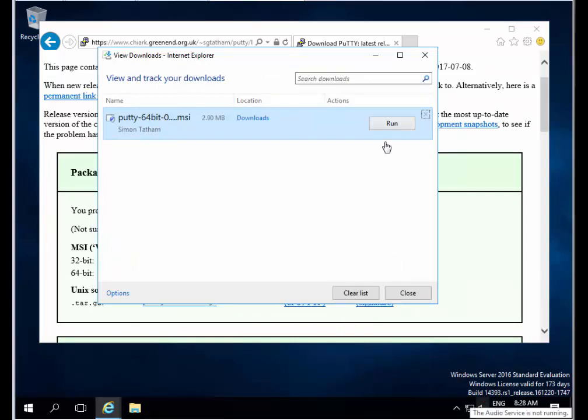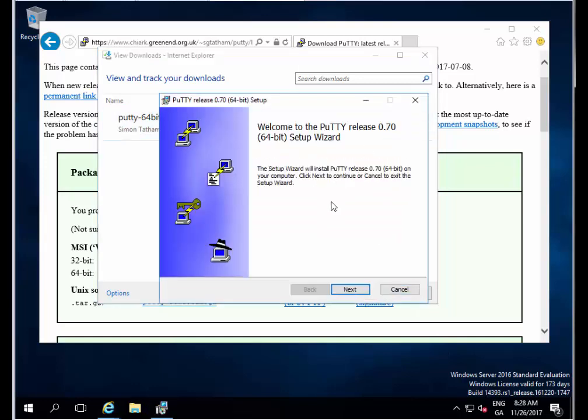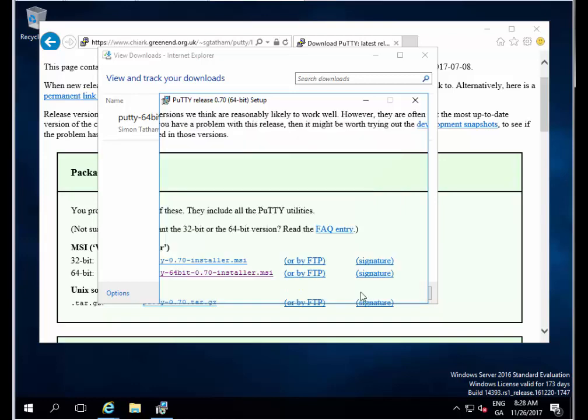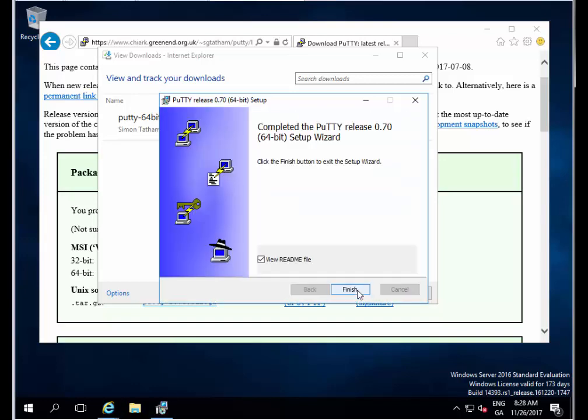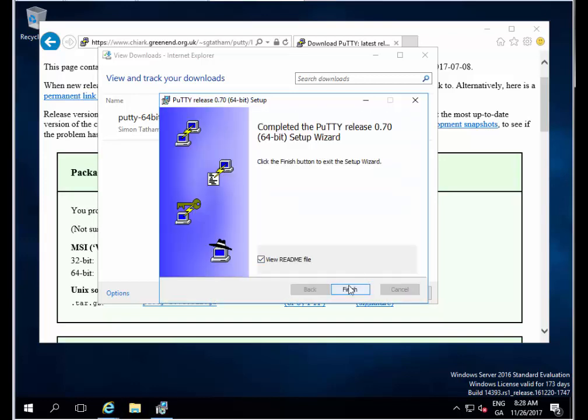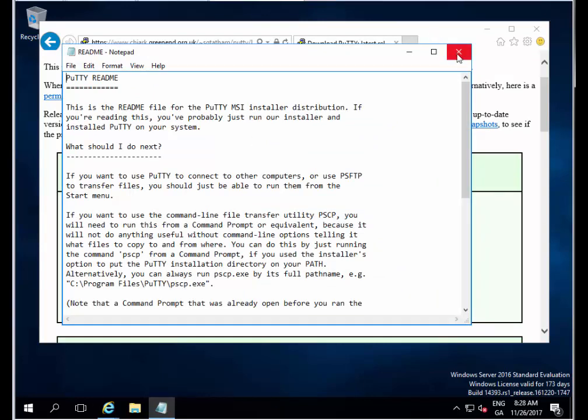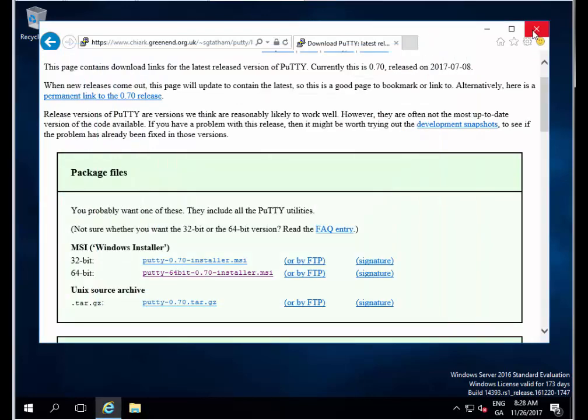I'm going to click Run here and go through the setup. I'm going to leave it as the default. I'll click Next, click Install, and click Finish. Perfect. I'm just going to close all this down so we get back to the desktop.